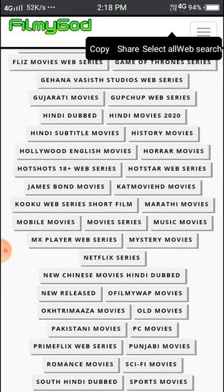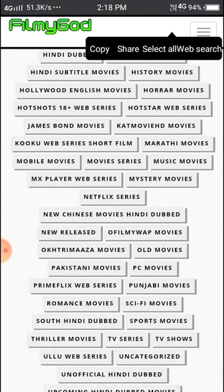Songs are also available here. Mobile movies, MX Player, Netflix, and all other apps are here — TV shows, movies, web series, and more. You can also see PC movies and old movies available on this site.